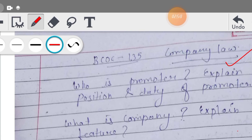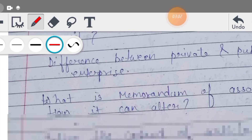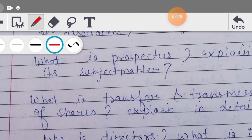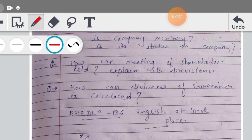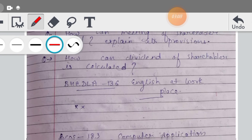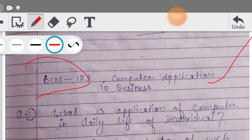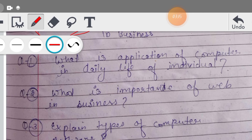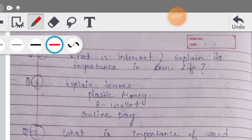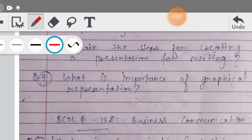उसके बाद आपका Company Law है, BCOC 135 - ये subject code है, इसको complete आप देखेंगे। Then हम लोगों के पास आता है Computer Applications in Business, BCO 183 - इसमें मैंने important questions सारे डाल दिये हैं। यहाँ तक complete है।